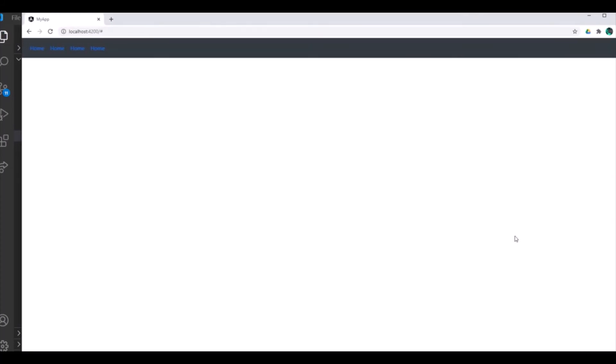This is all. This is how you can add Bootstrap into your Angular project and can create a navigation bar very easily. Thank you very much.